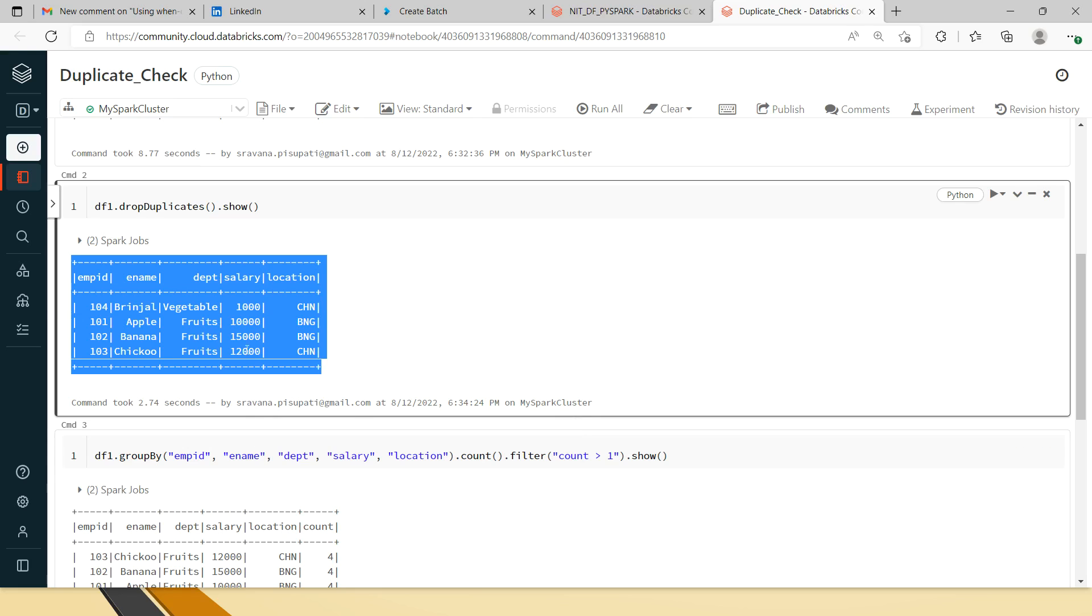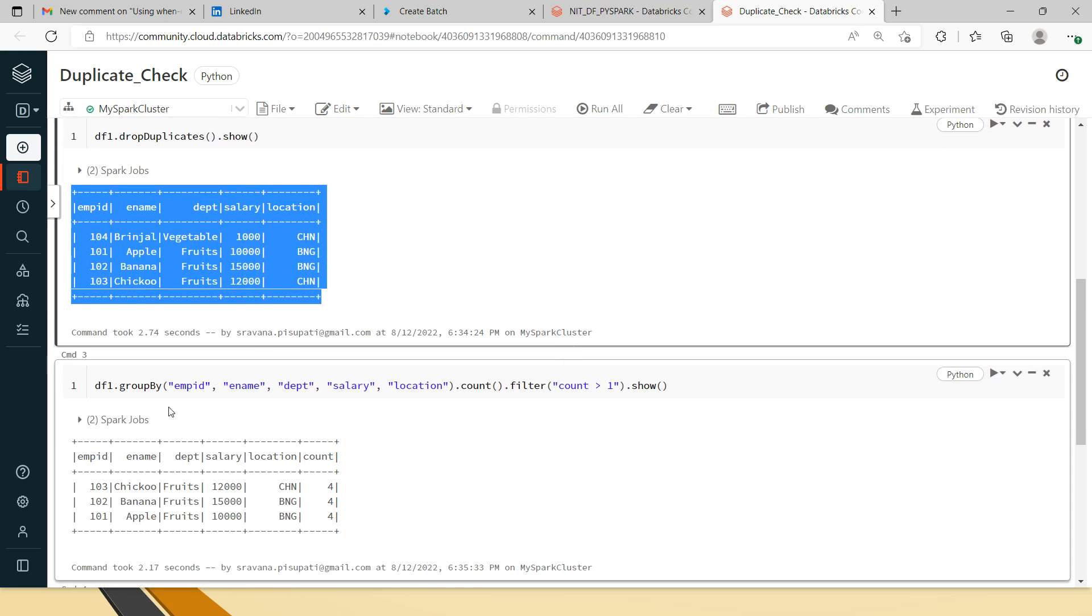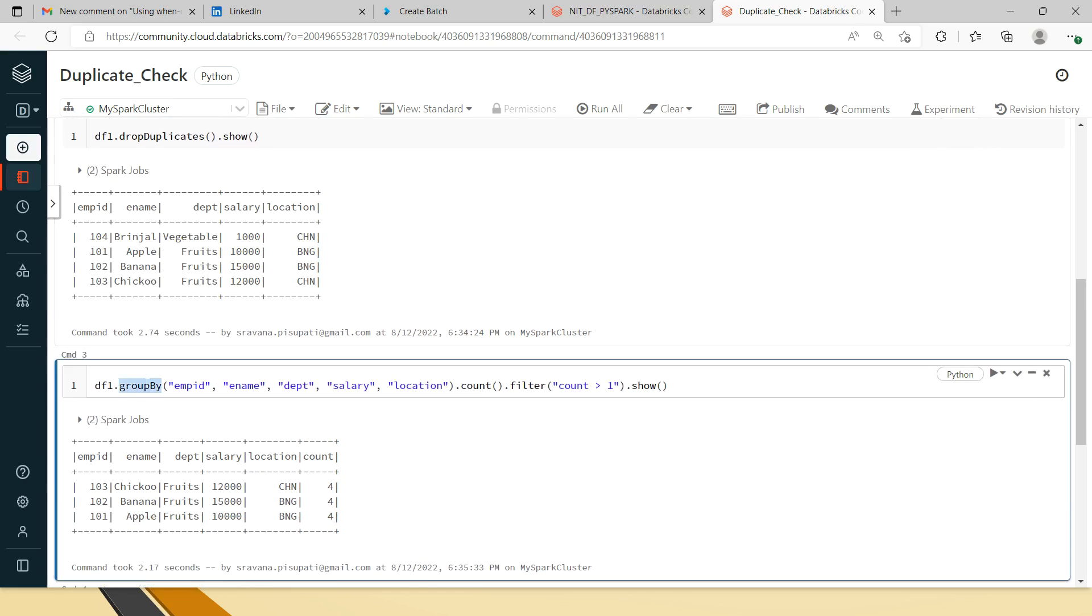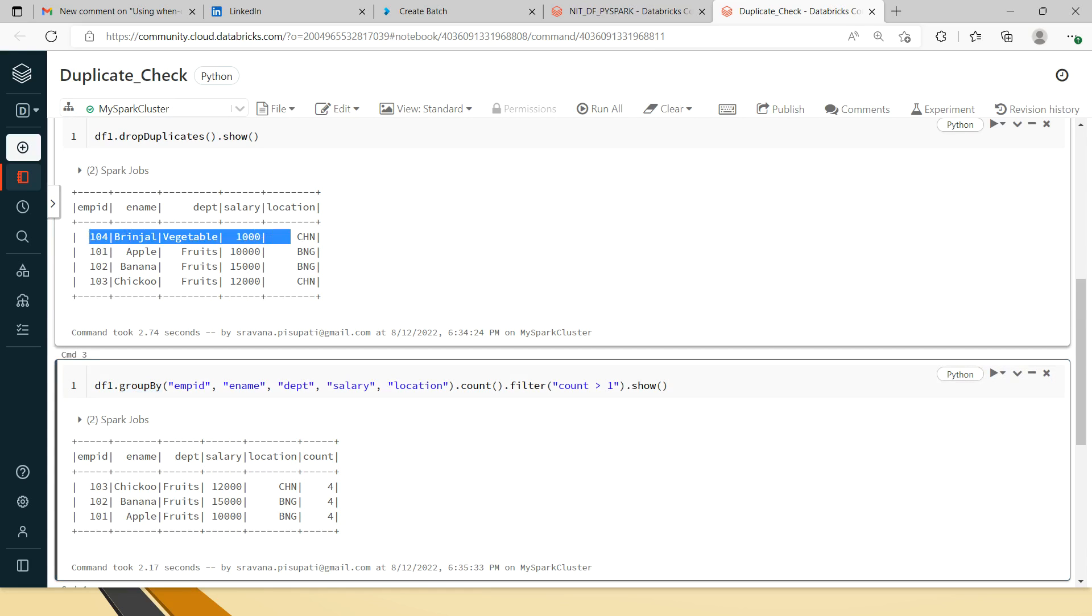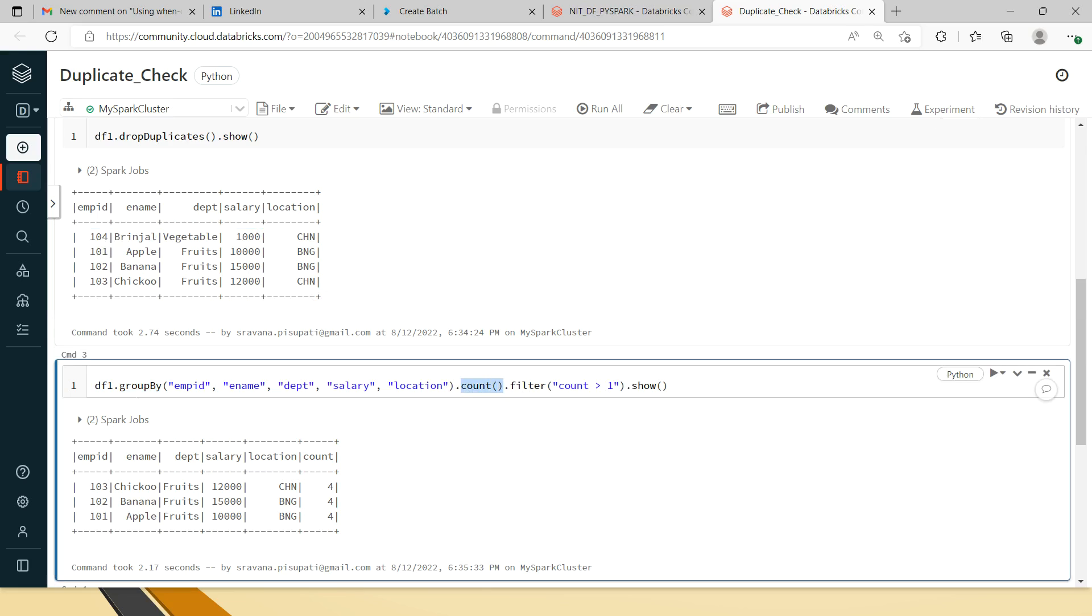In fetching that, one of the ways is using the group by. What we can achieve using the group by is first we are grouping all these values so that we will get the count of it. Group by all the columns.